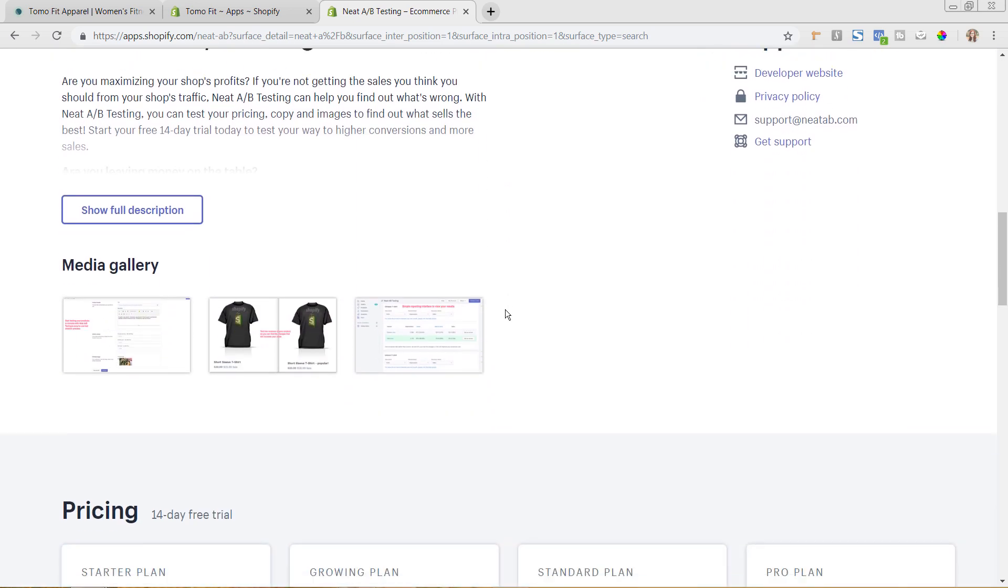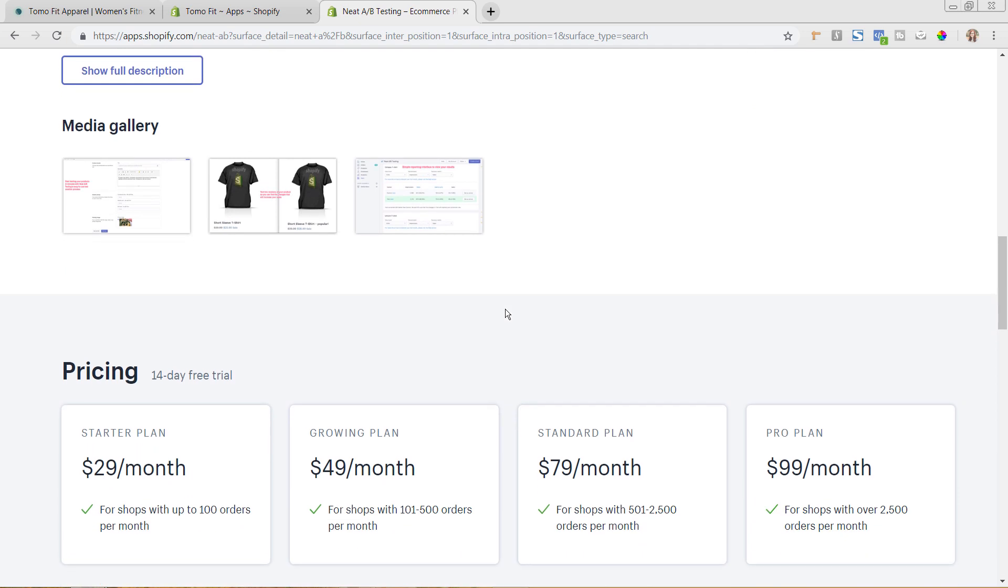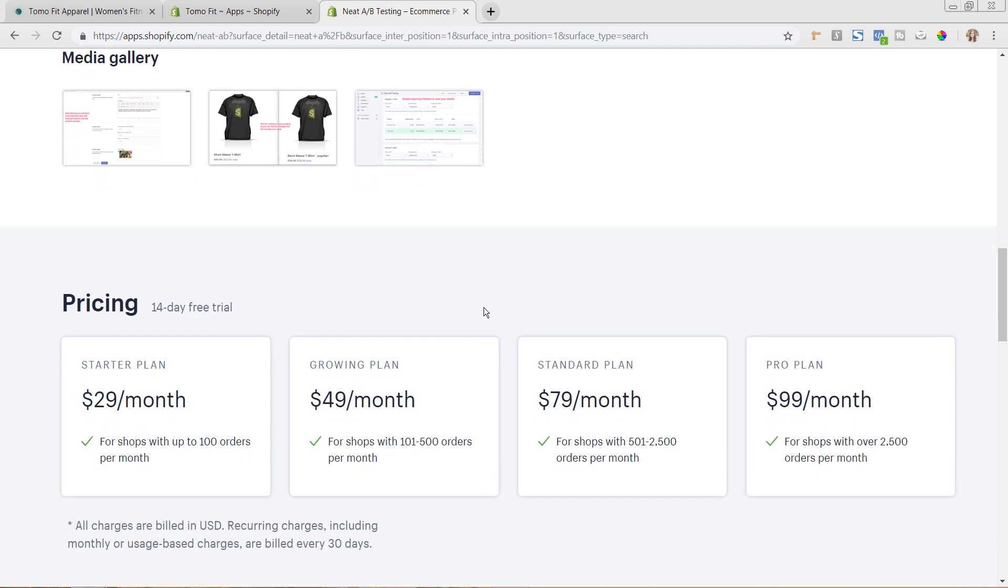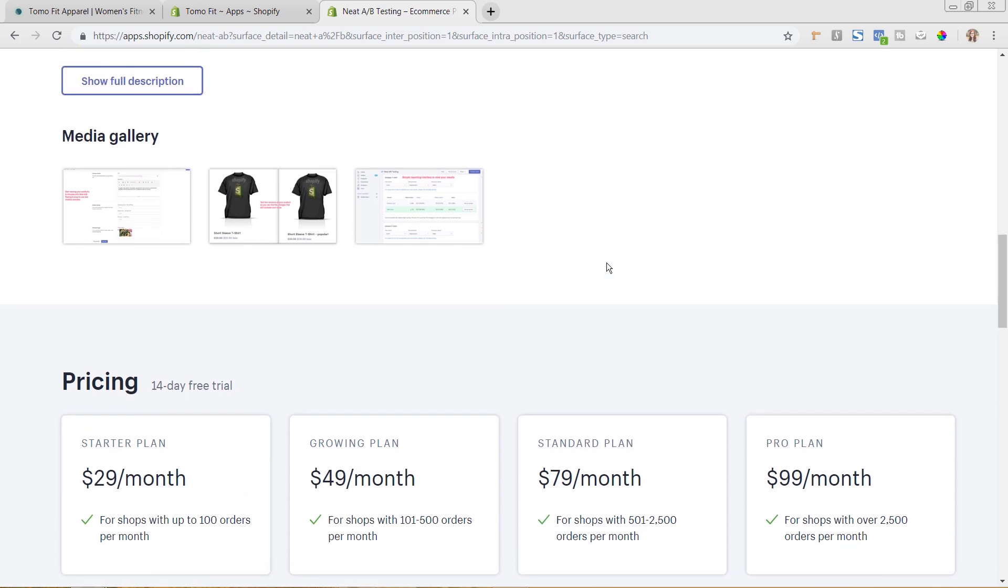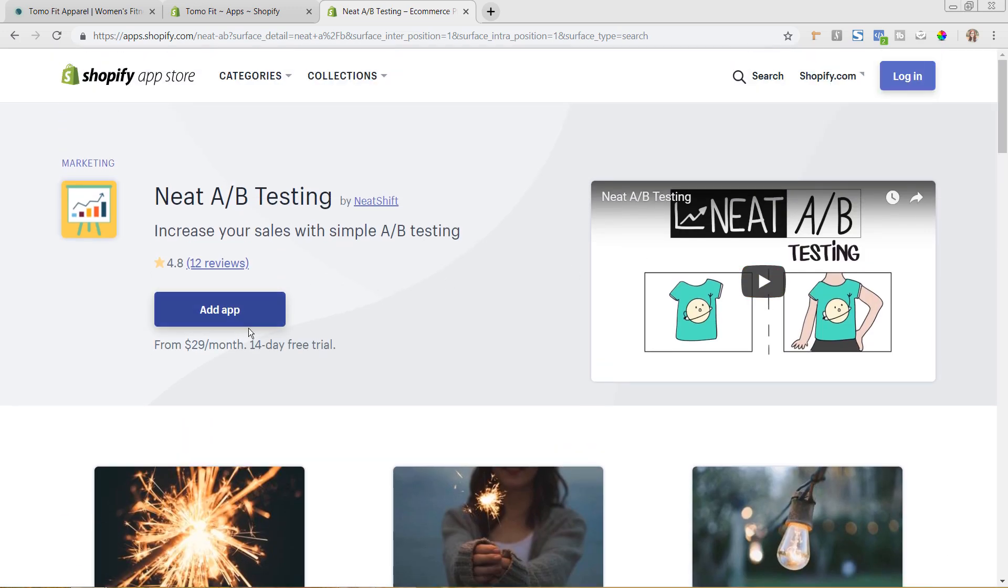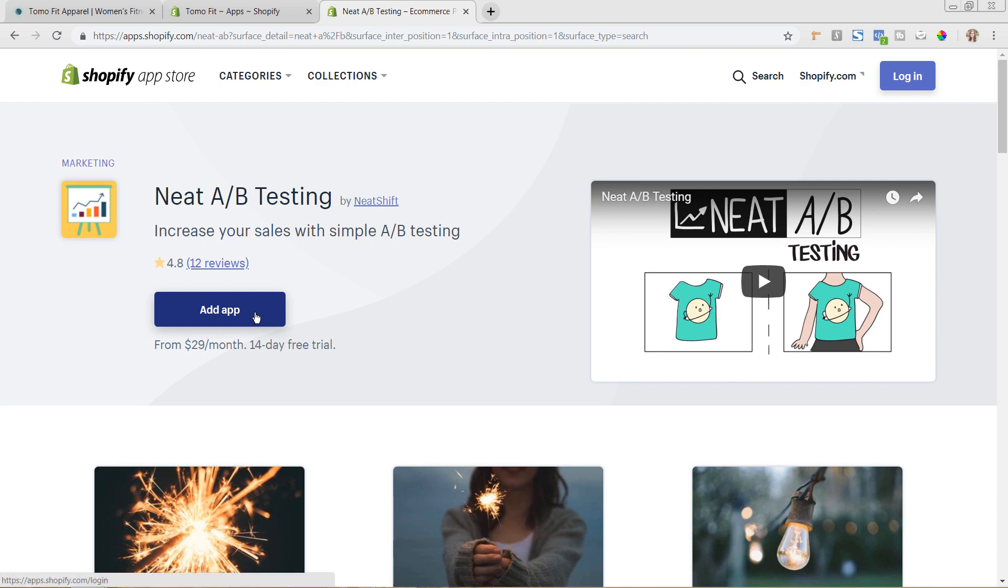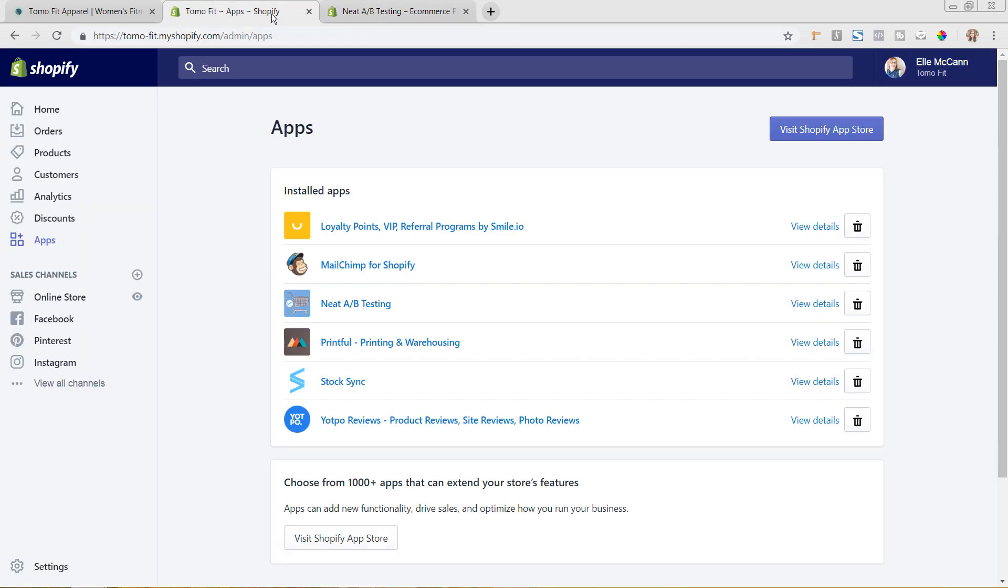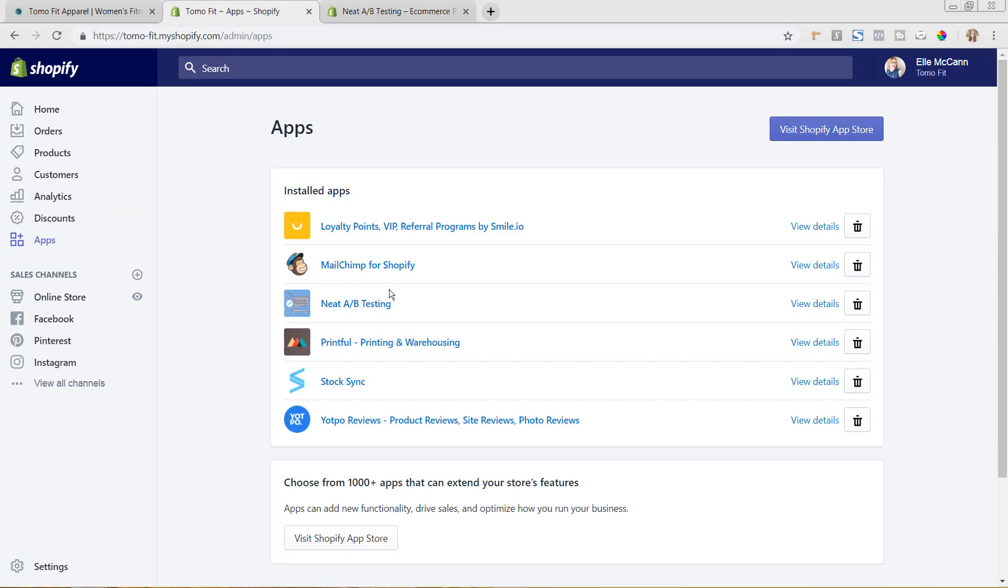You can learn a little bit more about the app here. They do have a 14-day free trial. However, if you sign up with the link in the description of this video, we actually have worked with the app developer to do a 21-day free trial, so make sure you use that link in the description. But to add it to your store you would just hit this Add App button and you would be then seeing it in your full apps list.